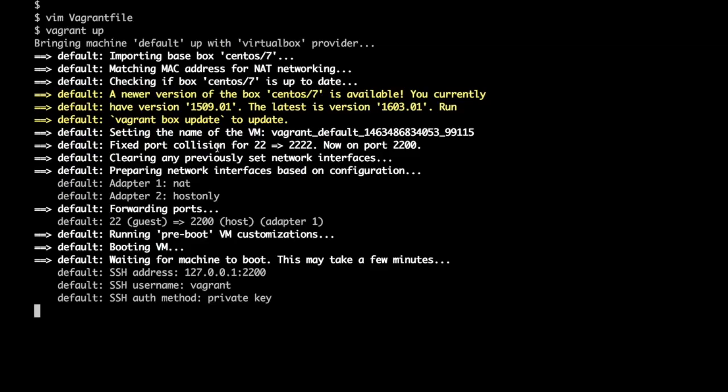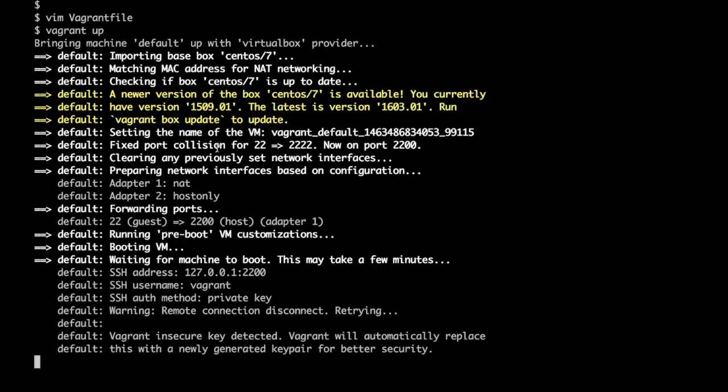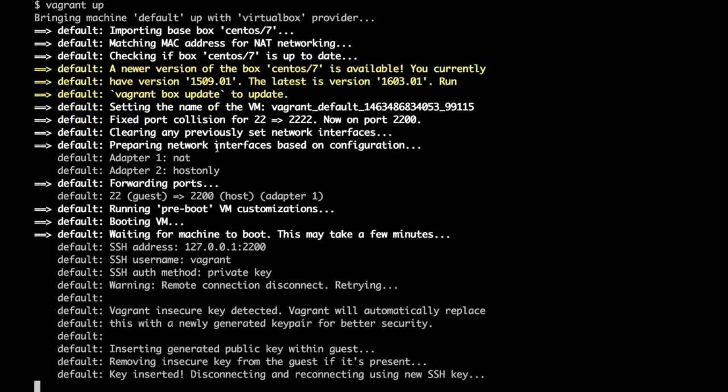Vagrant is now booting up, setting up its name and so on. Vagrant would insert a key pair inside the VM by which we can log in to the instance from outside.